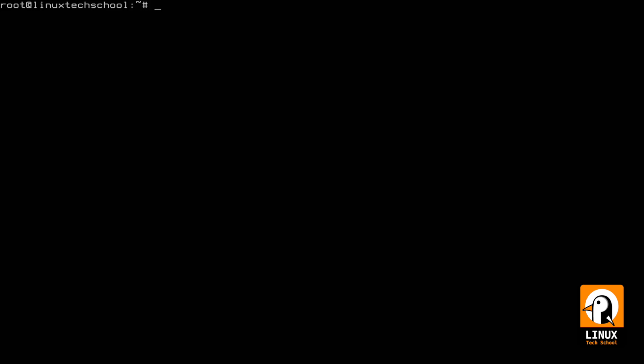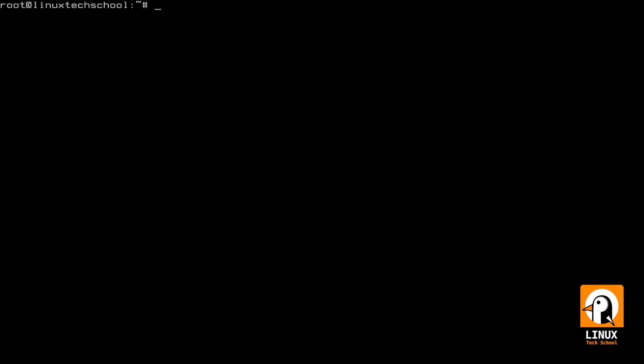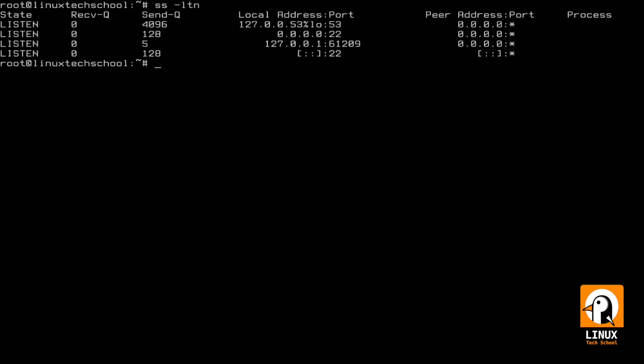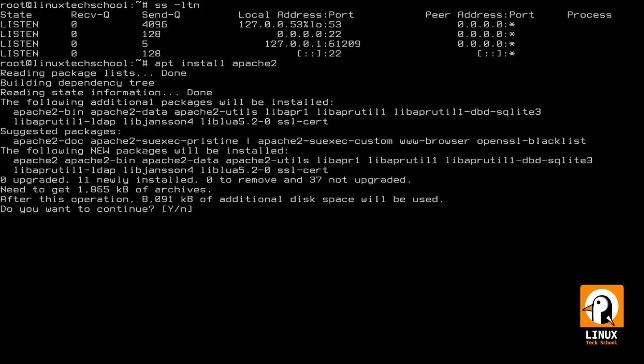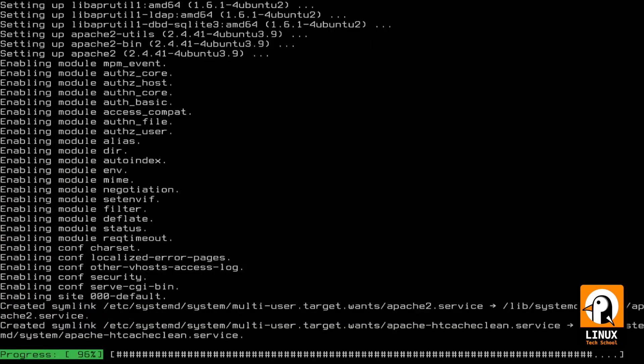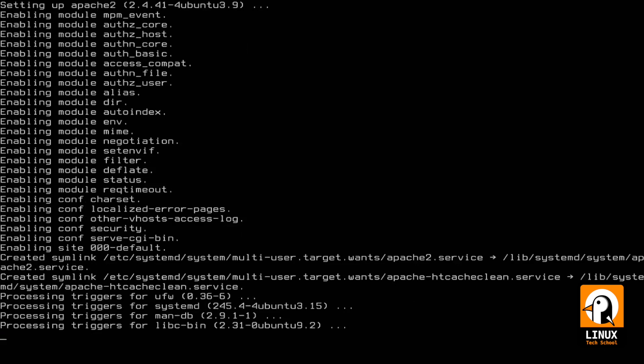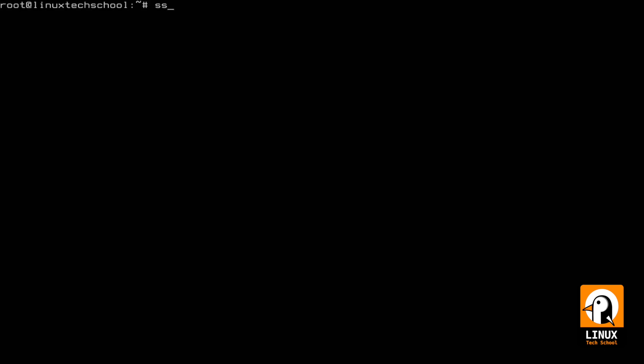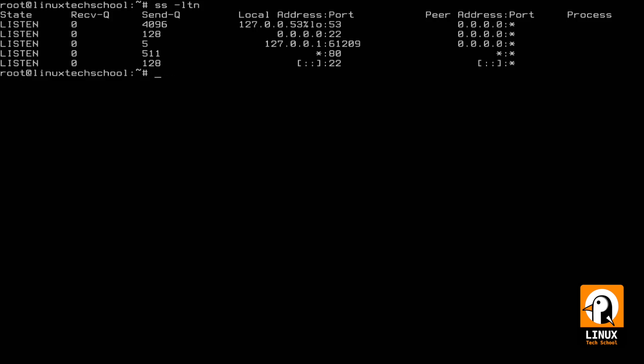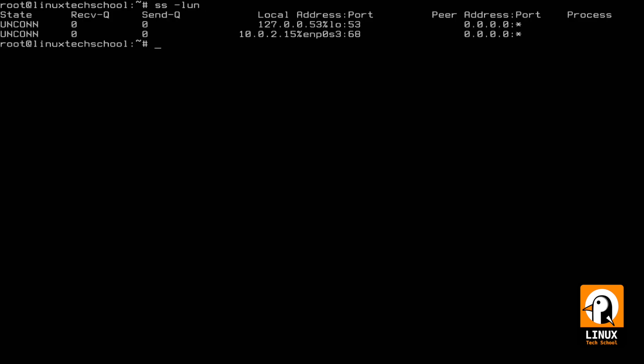Command number four is ss. This command can be very useful to test, for example, ports listening in our machine. As you can see, I have port 22. Now let me install Apache 2 very quickly that would open port 80. If I repeat the same command '-ltn', you can see that port 80 is already listening. L stands for listen, t for TCP, and n for numbering to show us IP addresses instead of hostnames. For example, with parameter '-lun' I'm switching from TCP to UDP ports. In this case we have the list of UDP open ports.